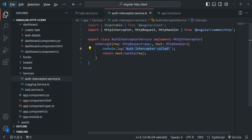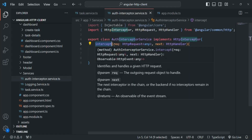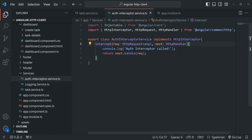Currently, from within this intercept method, we are simply logging a message in the console for each request we are sending from our Angular application. We do not use interceptors for logging messages. Instead, we use them for manipulating the request or response object, and that's what we will do in this lecture.